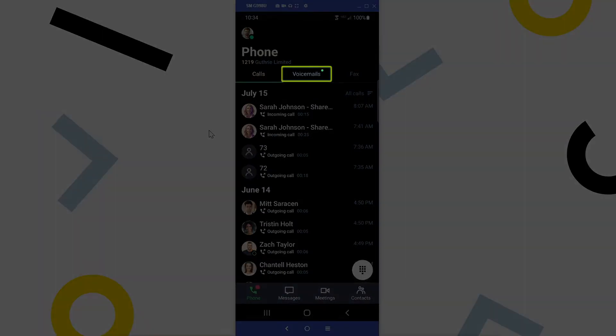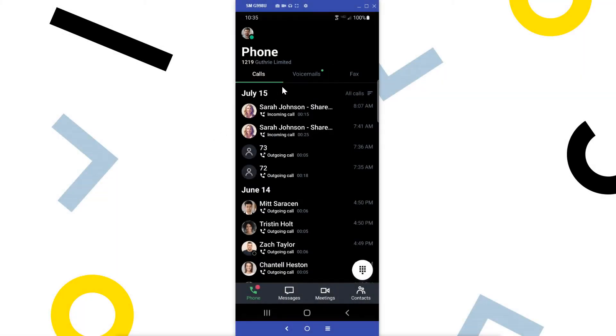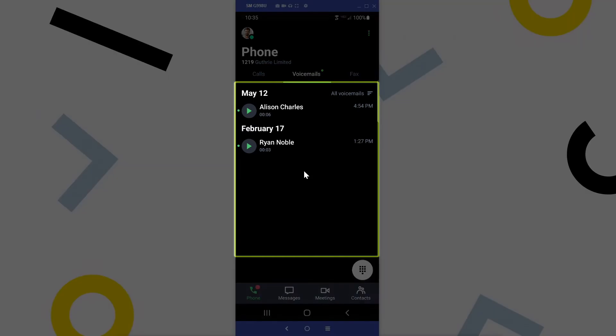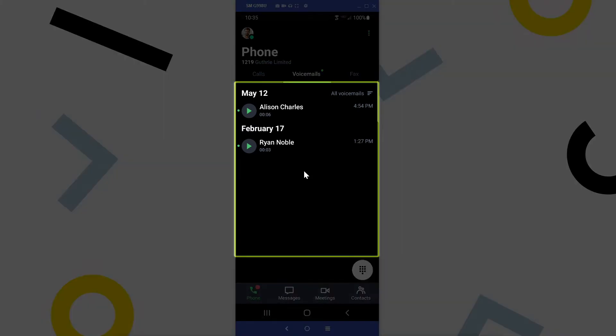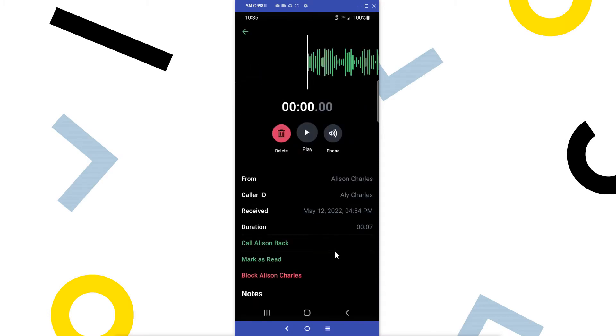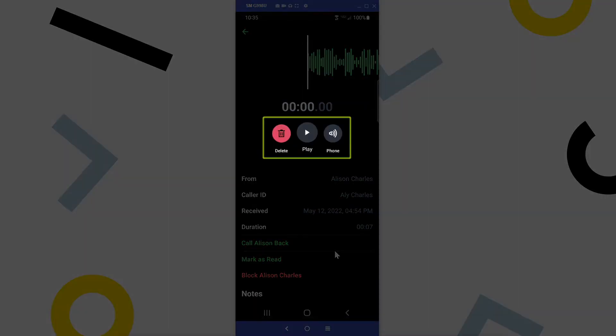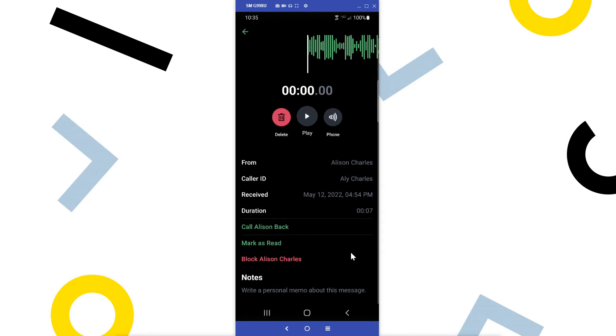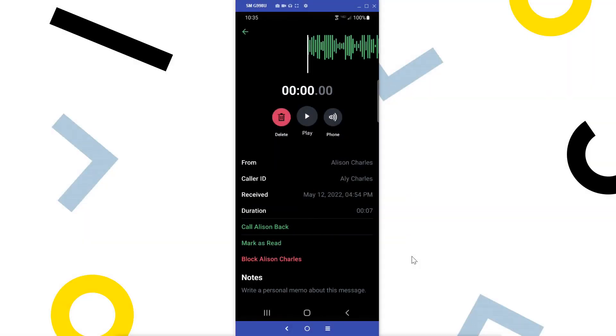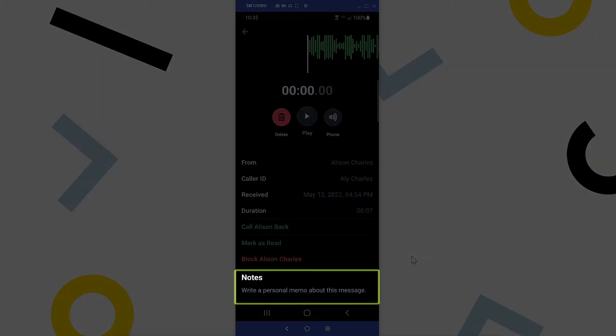Tap the voicemails tab. Here is where you can see your voicemail messages. Tap one for more options. You can delete the message or play it through the normal speaker, your speaker phone, or through a Bluetooth device if one is paired with your phone. You can call the person back or even leave a note about the voicemail if needed.